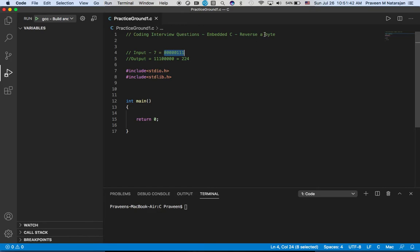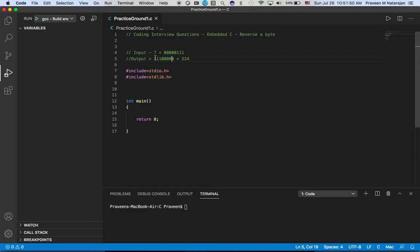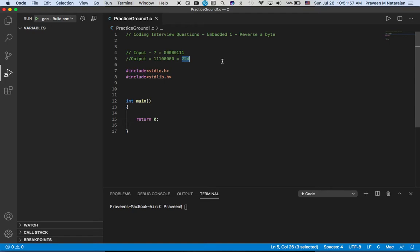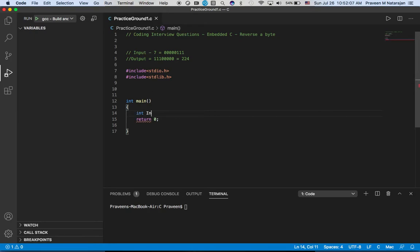So what is a byte? A byte contains eight bits, right? So we have eight bits here - five and three is eight. When you give input like this, you get output like this which is equivalent of 224 as a decimal value. So let's see, let's jump into the program.